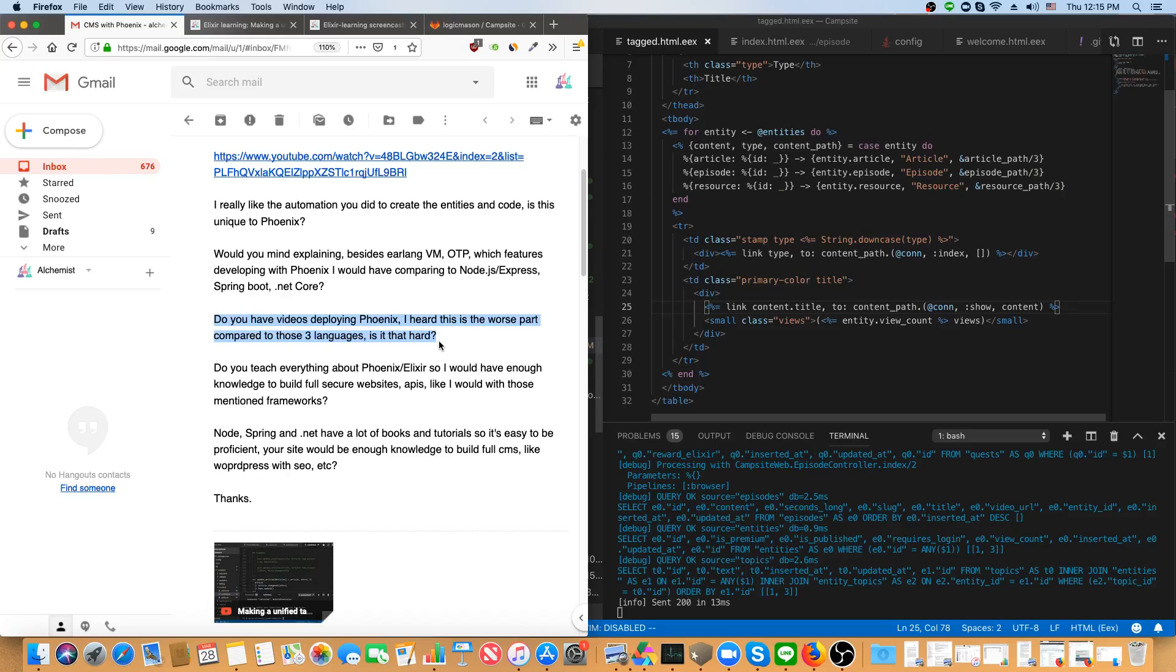There are also some tools built into Elixir to help you with deployment. Like you can build releases with something called distillery. You can also use another tool called edeliver to send those releases to your server. I do have videos that cover this.